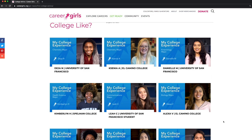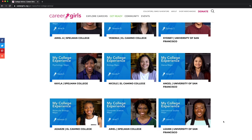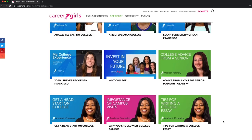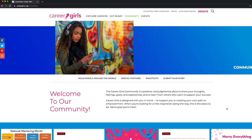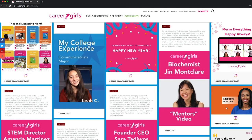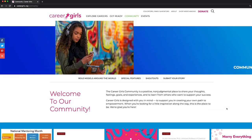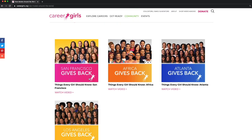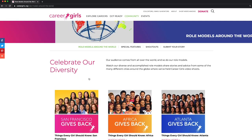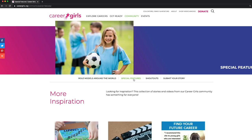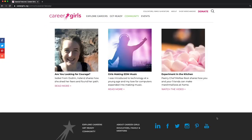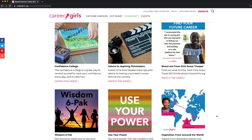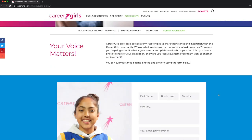On this page, you'll find videos from students and role models as they share their advice on making the most of your college experience. For more information, visit our Community section. Here, you'll find all of our social media posts. Watch the role models give back videos from different places around the world. Enjoy the collection of stories and videos from our Career Girls community. Students can submit their own stories here.